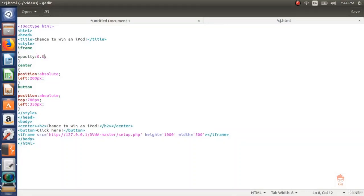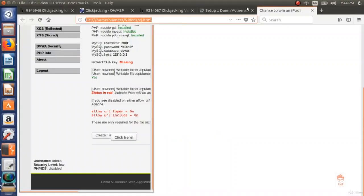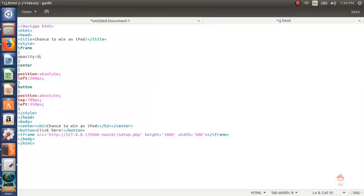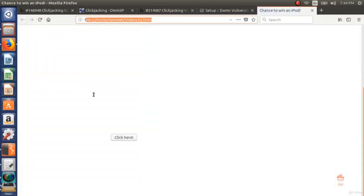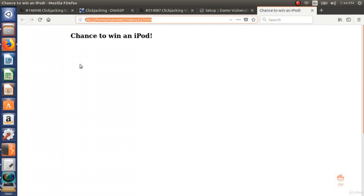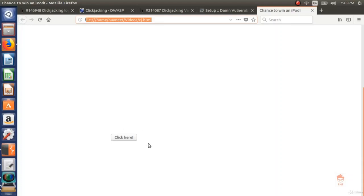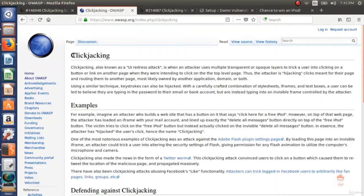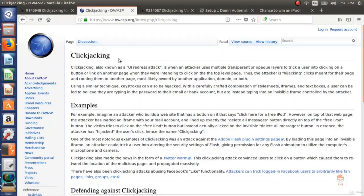For demo purposes I set opacity to 0.1. As soon as I click the button, the database is reset. Let me do it again with opacity at 0.5 — after refreshing, clicking the visible button triggers the hidden lower layer button and changes are made. This is clickjacking — our click gets hijacked by the attacker, hence the name clickjacking.